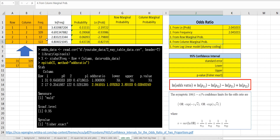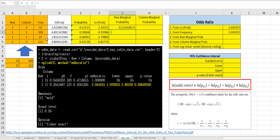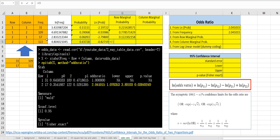The third way is to use marginal probability. Let's get the row marginal probability. We can get the first row over the total of the first row. The marginal probability for the (1,2) cell can be calculated by C3 over C2 plus C3. For the second row, marginal probability can be calculated by 17 over 17 plus 122, and 122 over 17 plus 122.